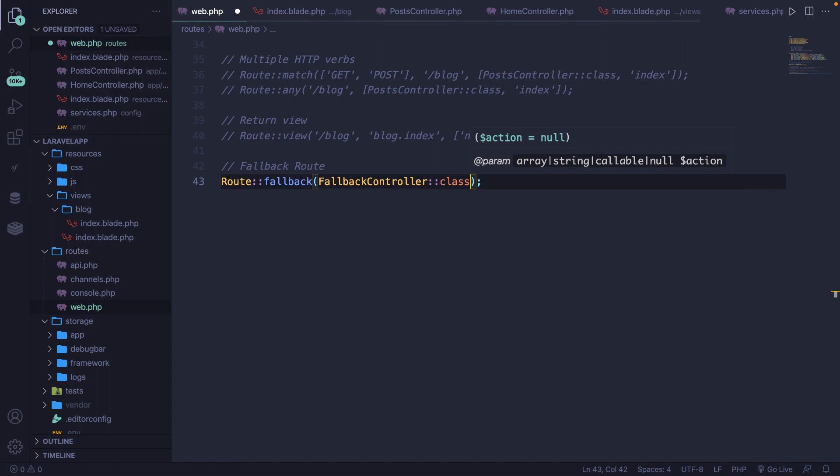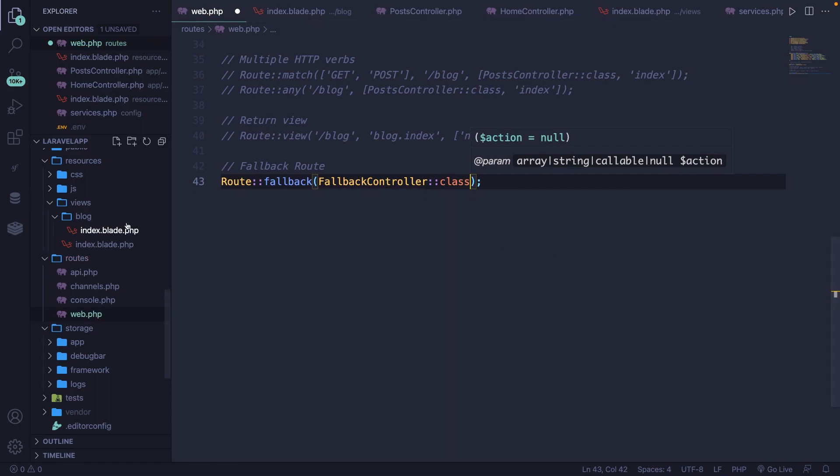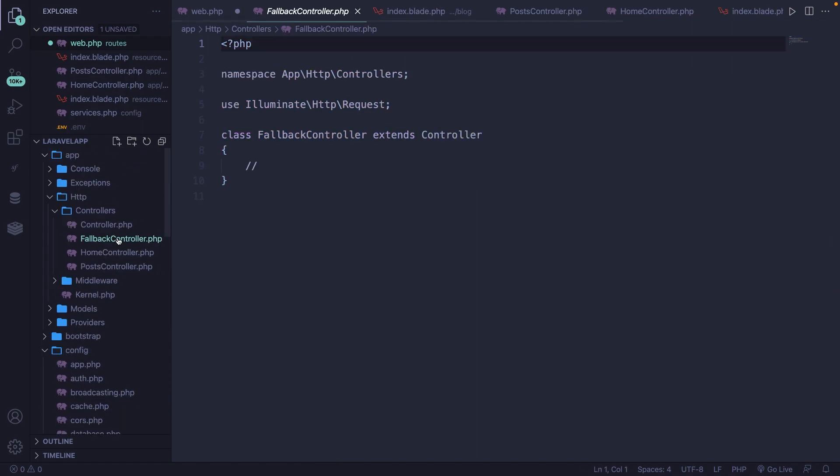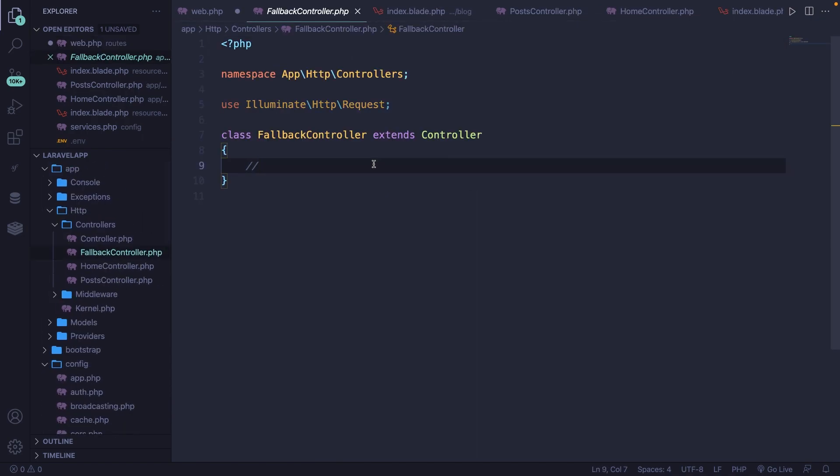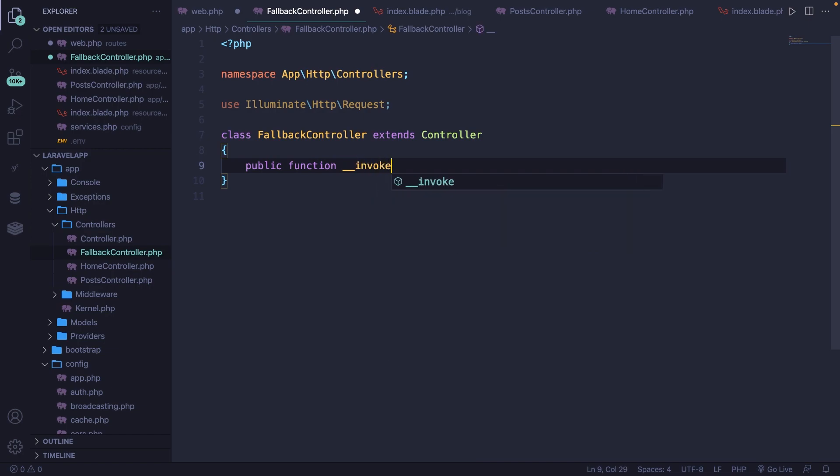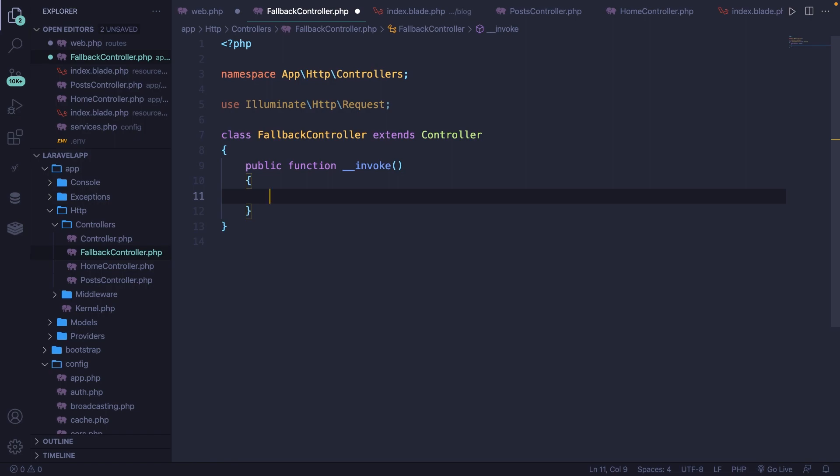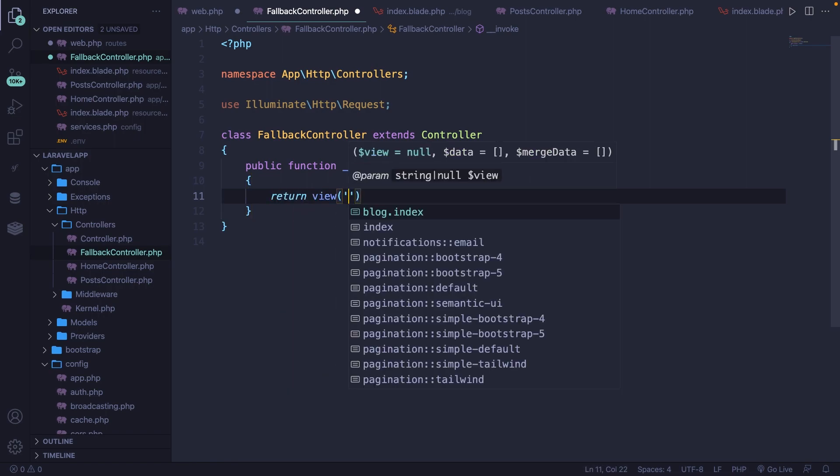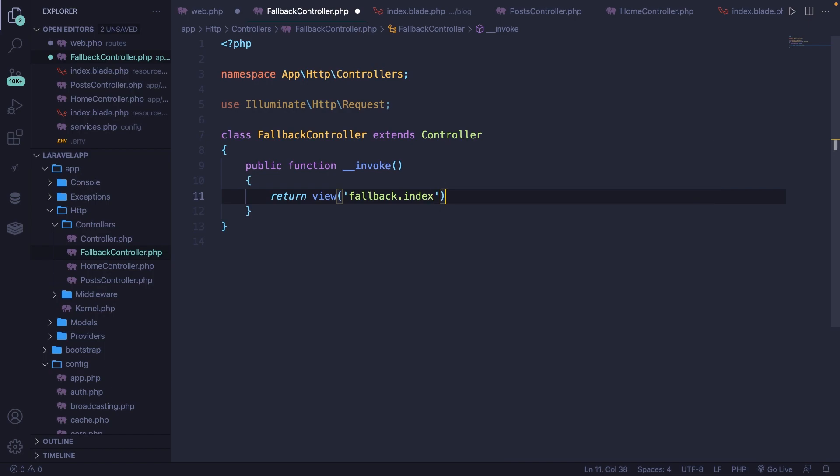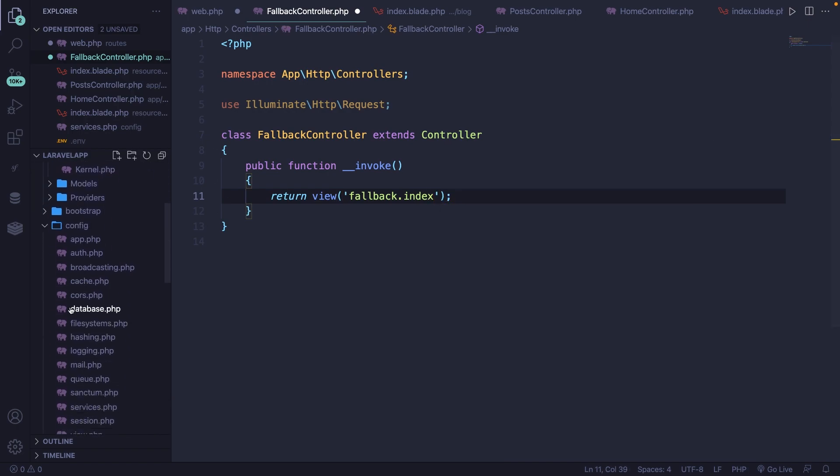So we don't need to define the endpoint. What we will be doing inside our fallback controller, so let's open it, is defining the public function double underscore invoke method, because we're simply going to use one method. Right here, we're going to return a view first to fallback dot index. We haven't defined it yet. So let's do that.